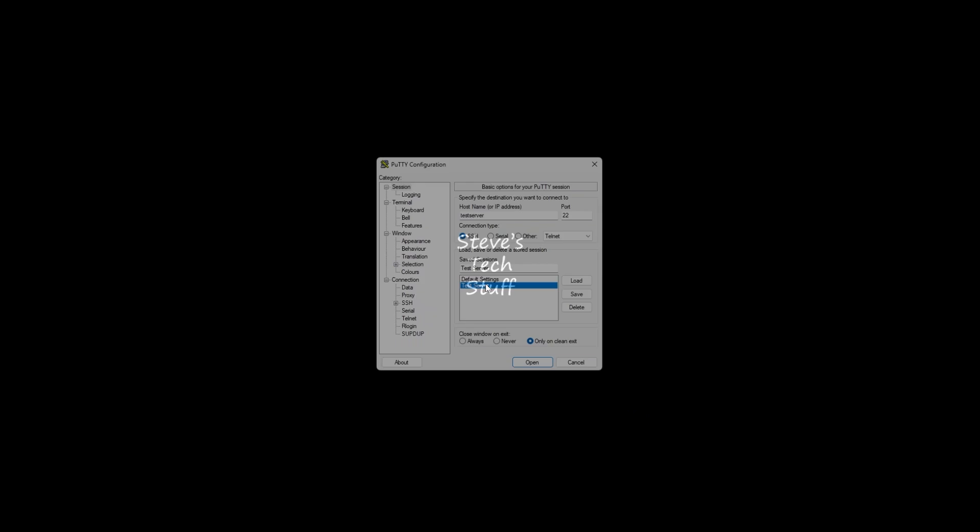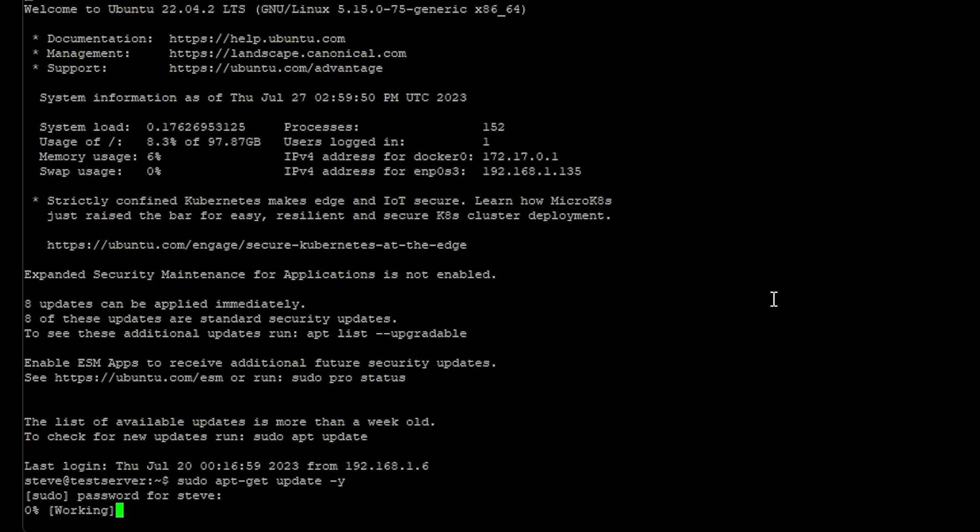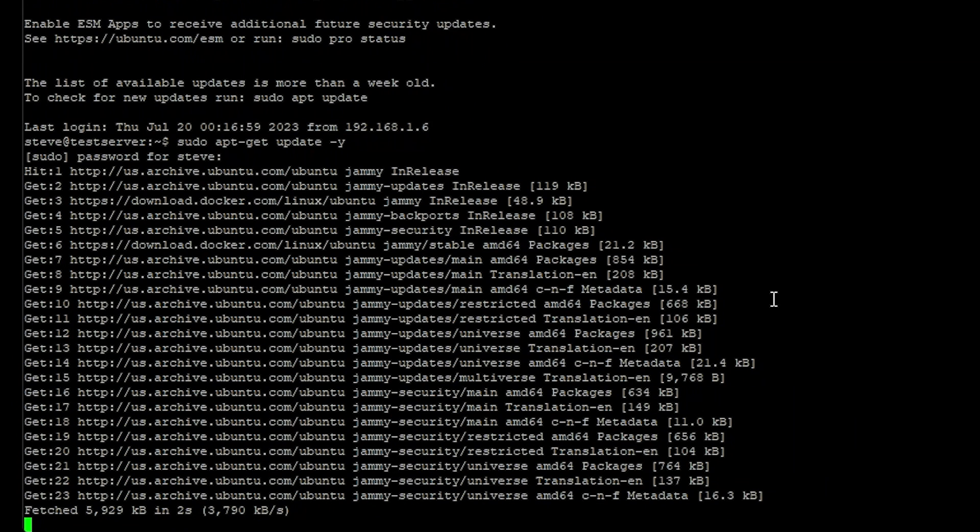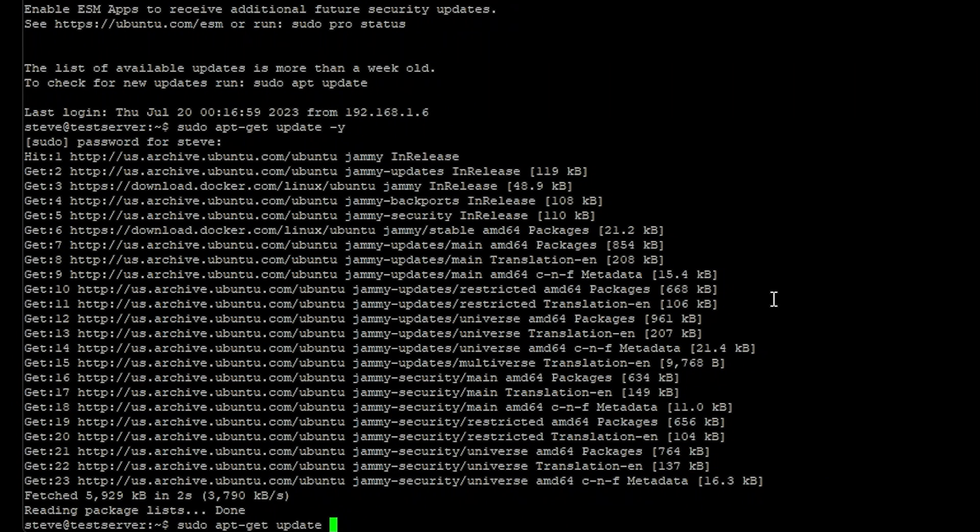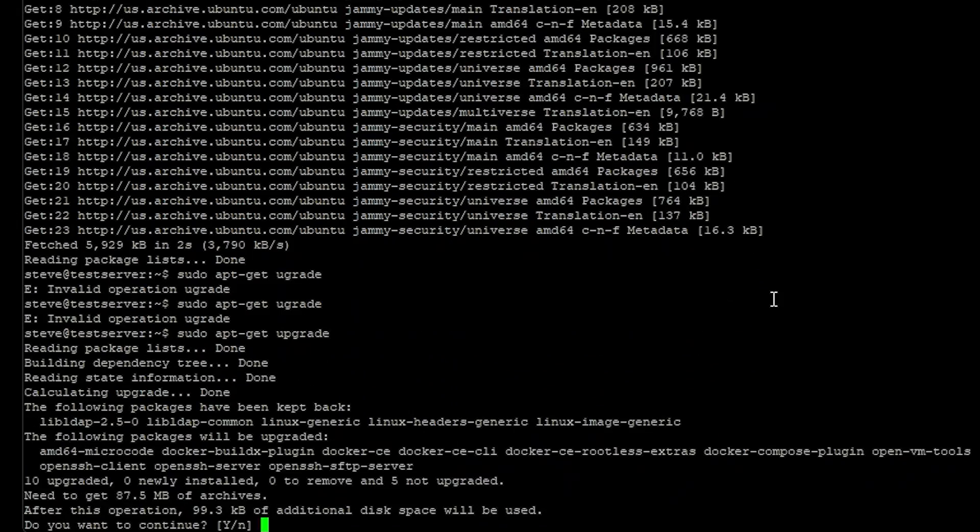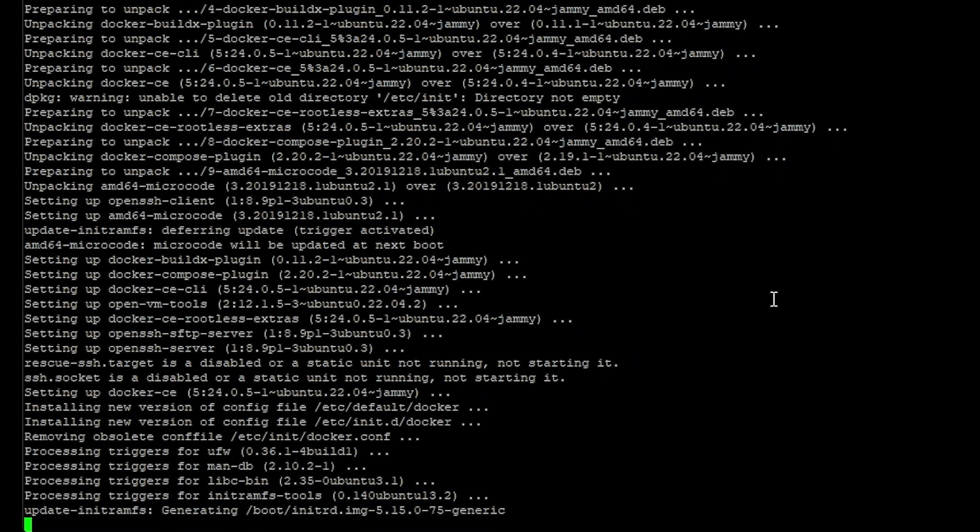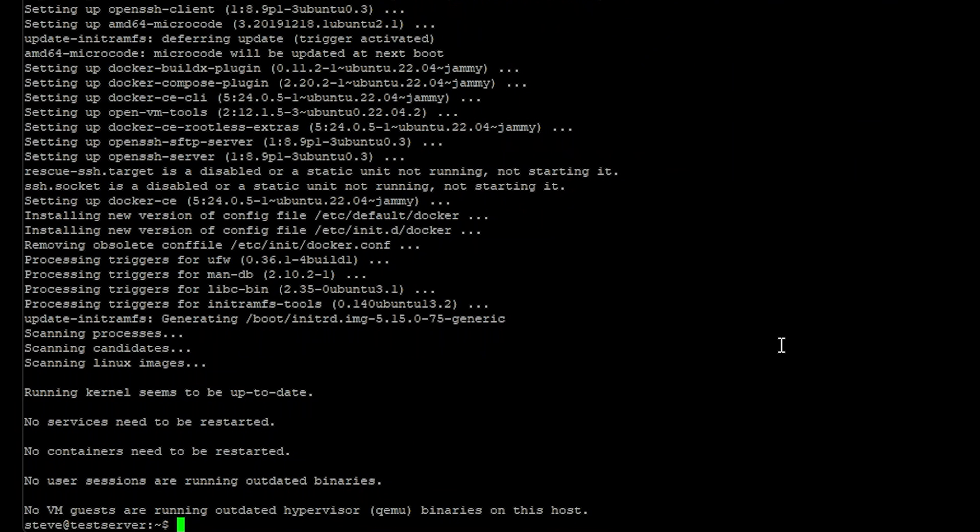First let's get connected to my test server and the first thing we need to do is make sure everything is up to date. Then we can upgrade everything as well. And we will be using Docker Compose so be sure that we have Docker Compose installed.